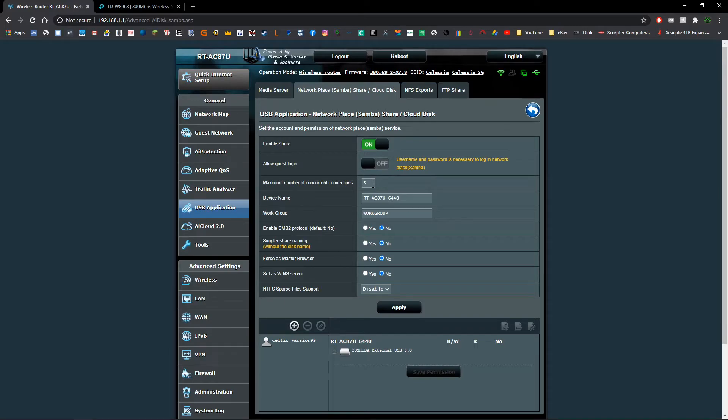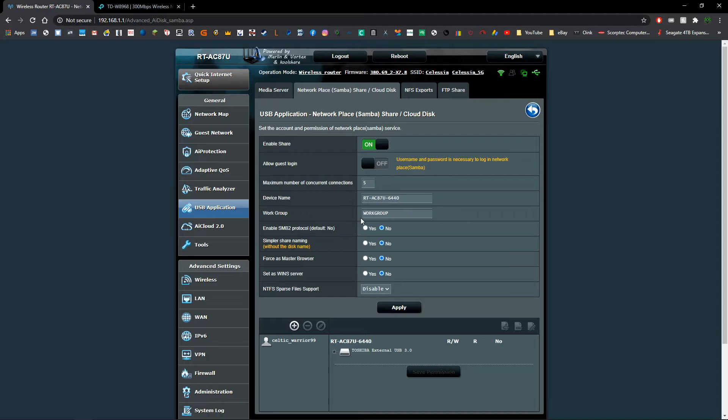This particular router lets me change how many people can be connecting to it at once. And we've got a couple of other settings, what kind of work group we want to have it in, etc.